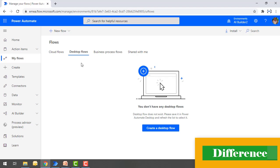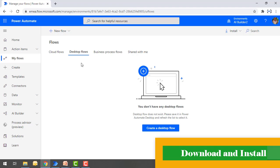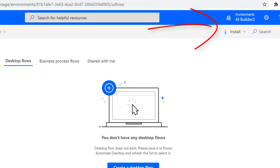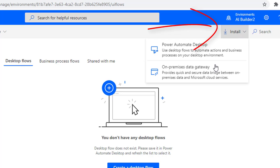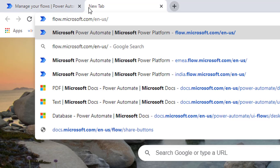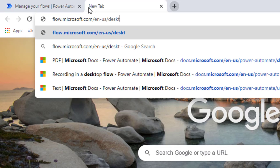You may ask: how can we download and install Power Automate Desktop? There are two ways. The first is by logging into flow.microsoft.com, clicking on 'Install', and selecting Power Automate Desktop — but this requires a license. The second way is to go directly to flow.microsoft.com/desktop, where you can download Power Automate Desktop for free for all Windows 10 users.